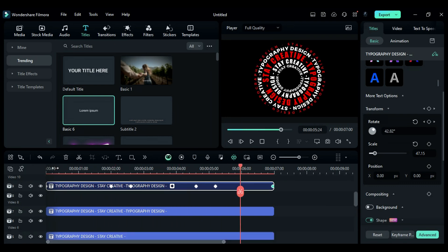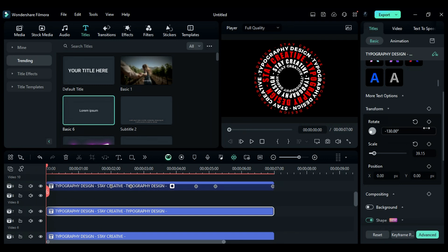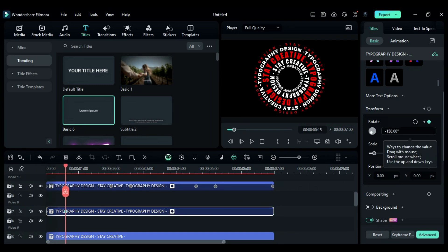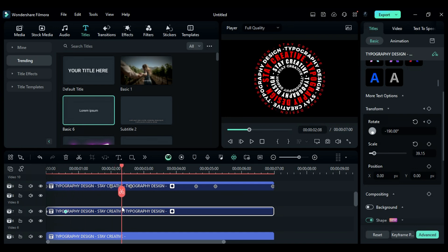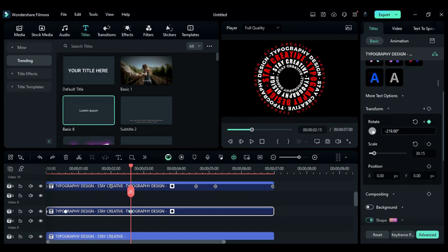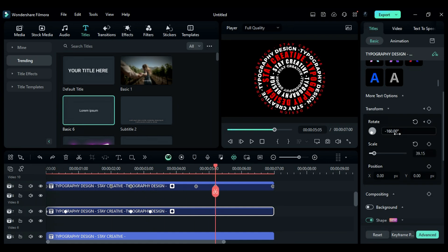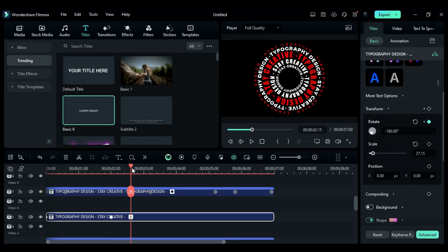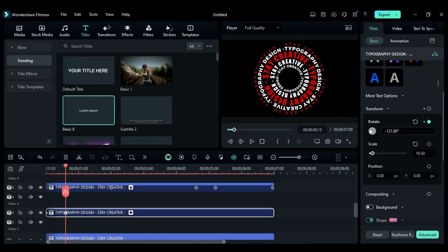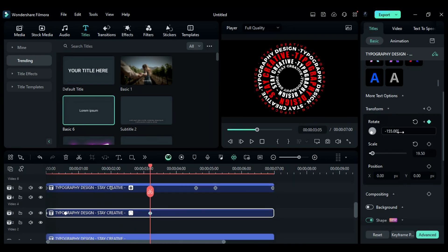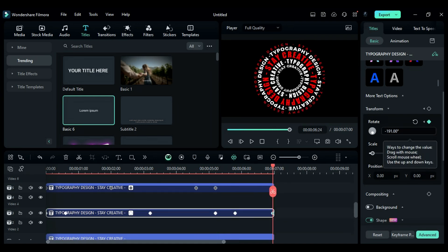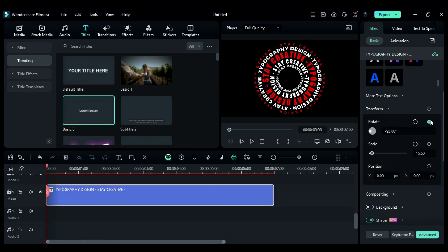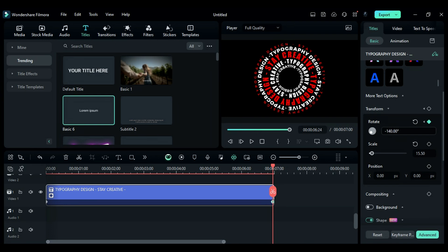Select the track 7 title and set a rotation keyframe at the start. Then after 15 frames, add 60 to the current value. Then after 2 seconds, add 30 to the current value. Follow the same steps to create further keyframes on this title. Then follow the same steps from tracks 9 and 7 on the rest of the titles to create animation using rotation keyframes. On the track 1 title, create start and end keyframes with a bit of rotation.